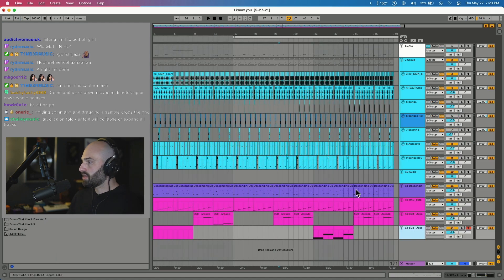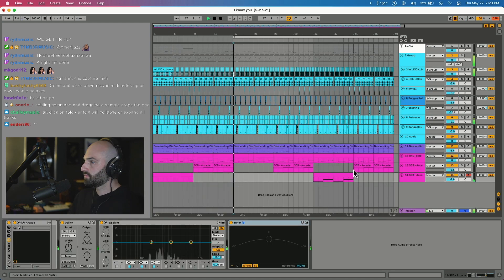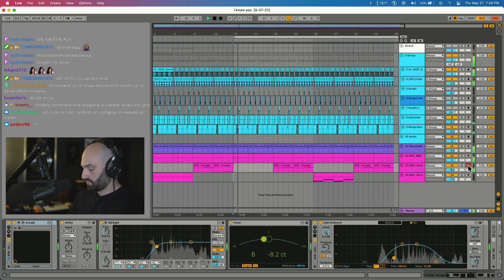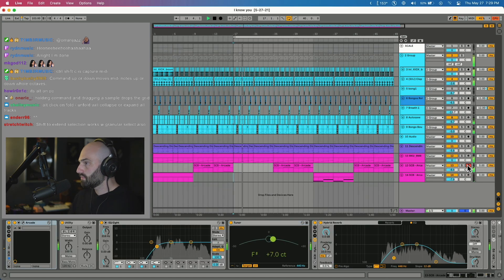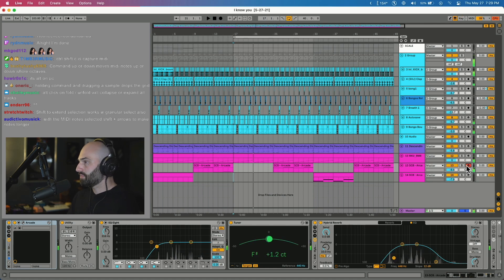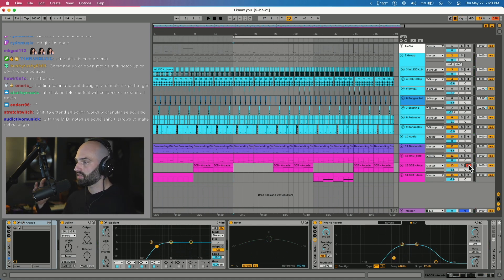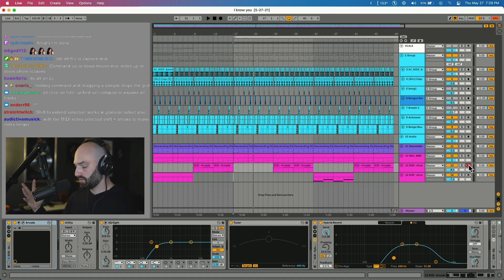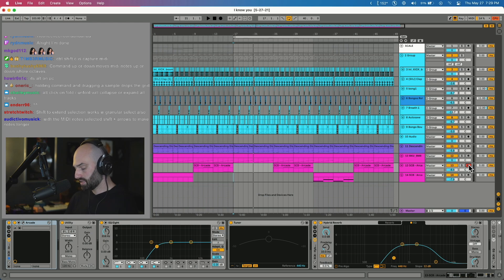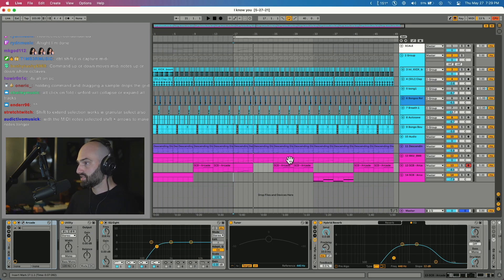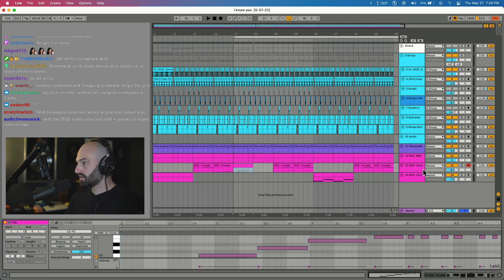Say you have a MIDI track on and you're just jamming some stuff. So I just played those vocal chops but I wasn't recording. Ableton has a feature called Capture where it captures everything you do in the background. To capture what you played and get it on the screen, Command Shift C. And you can see that just showed up, so that's what I just played right there.